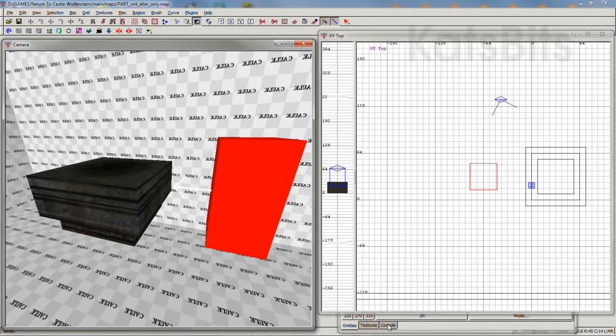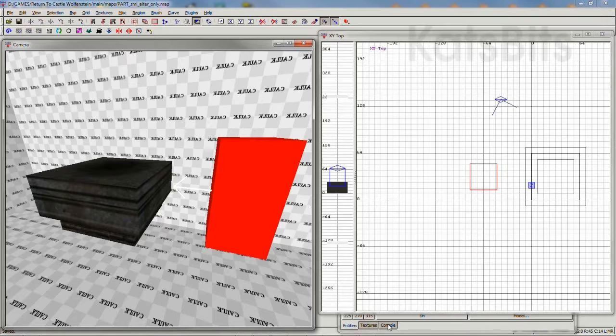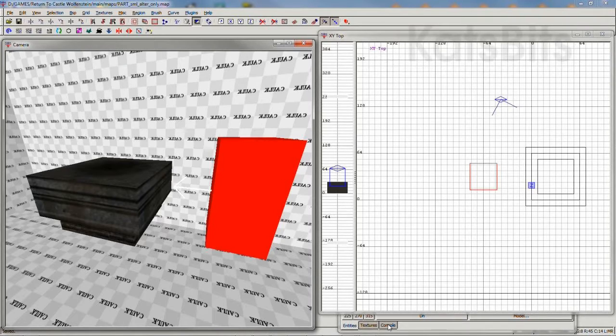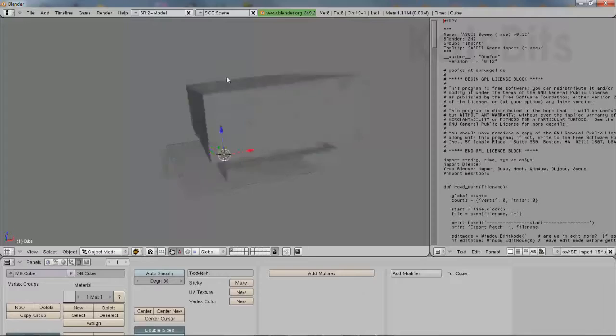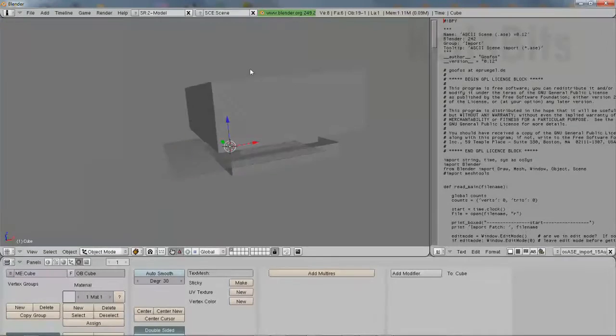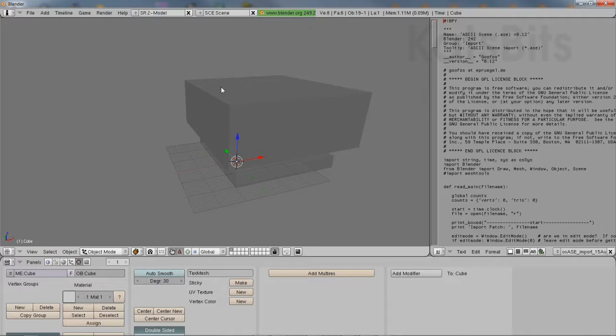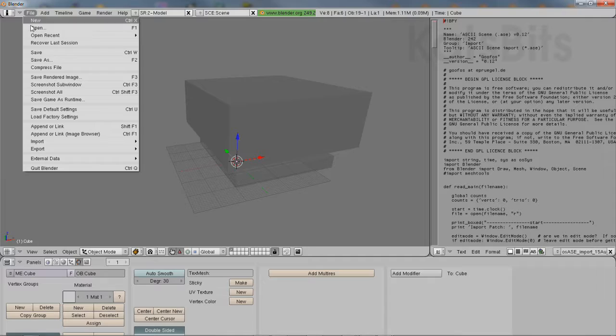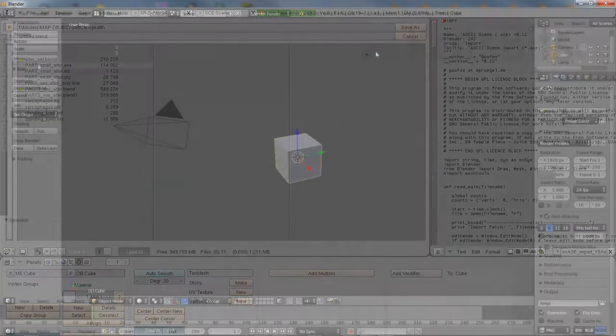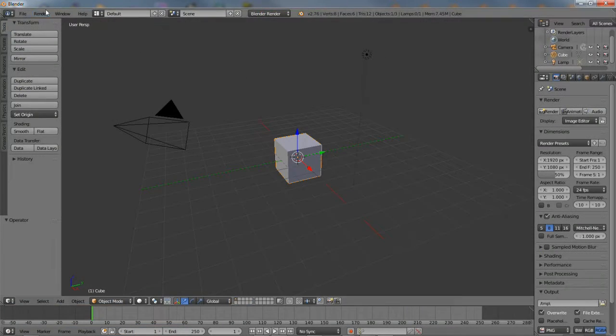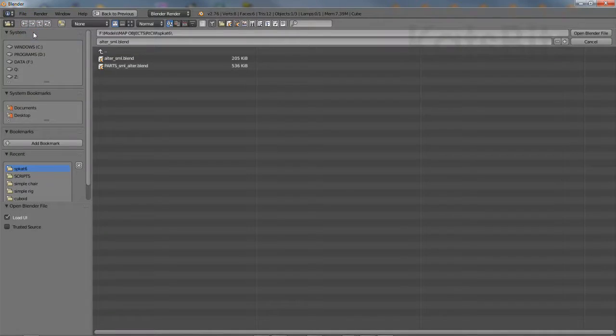When generating ASE models from brush volumes, it can be tricky to get the resulting file into Blender for further editing. A reliable way to do this is to first import the mesh into Blender 2.49 using an import script, saving the file, and then opening that into a later version of Blender.